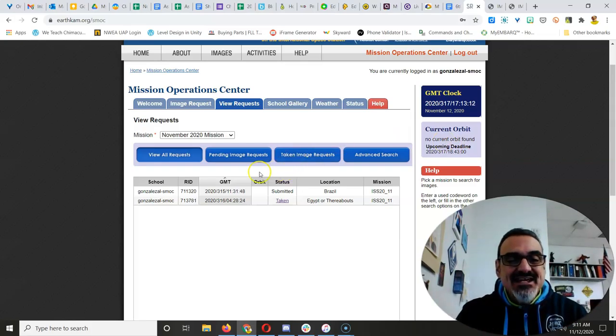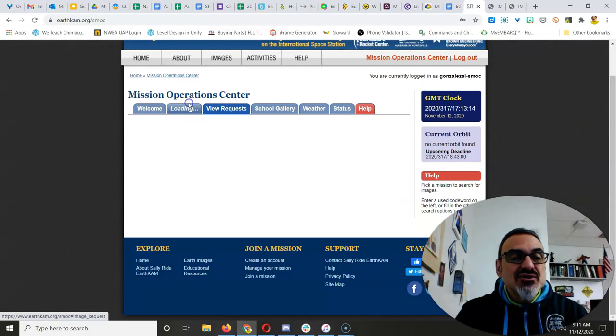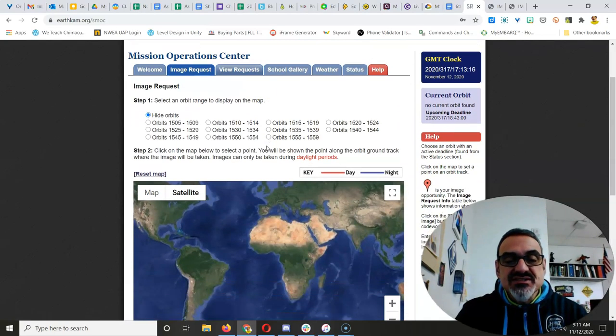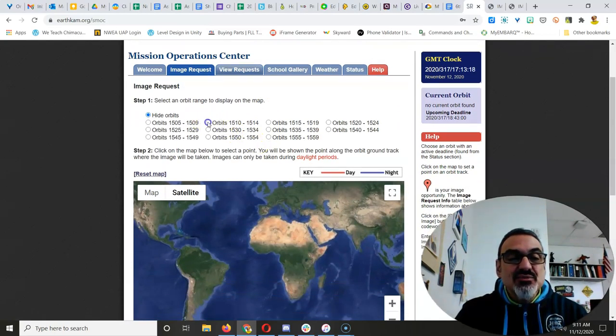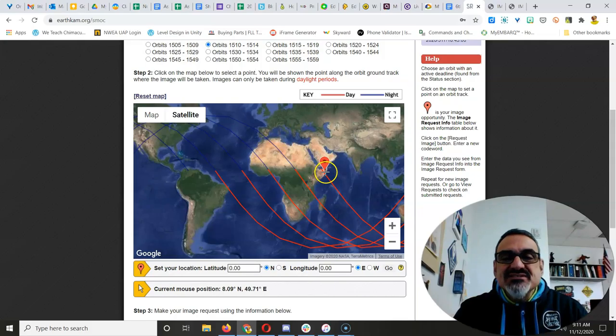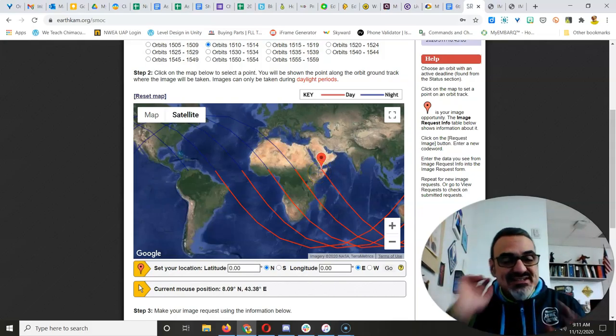So, today's the day. Watch my video to go to image requests and picking the orbit. But the most important thing is you've got to pick somewhere along these red, because it'll only take photos during daytime.